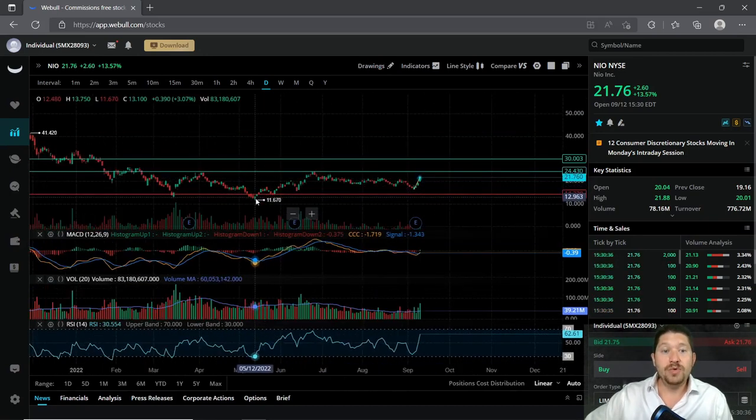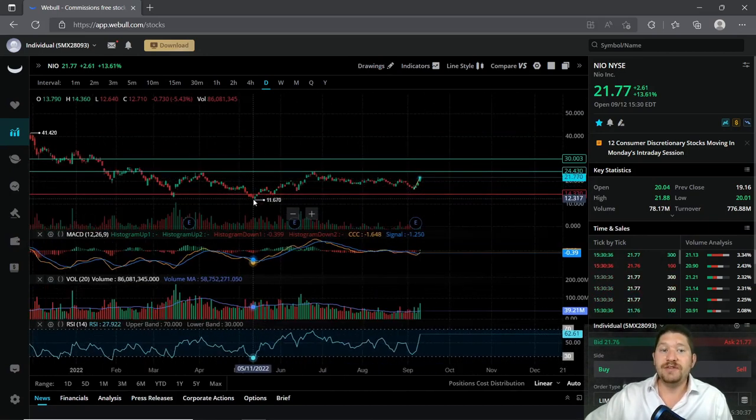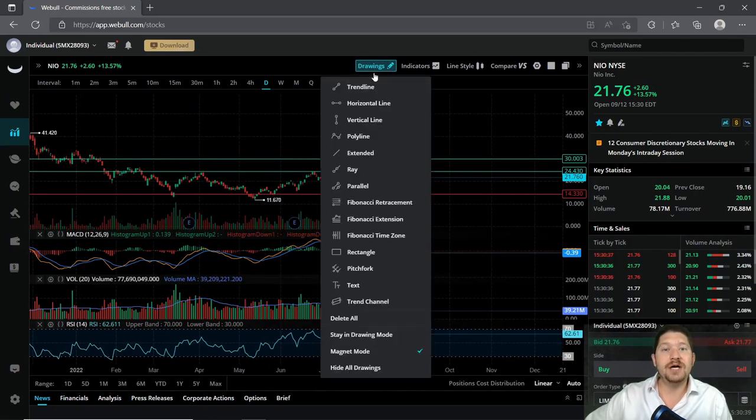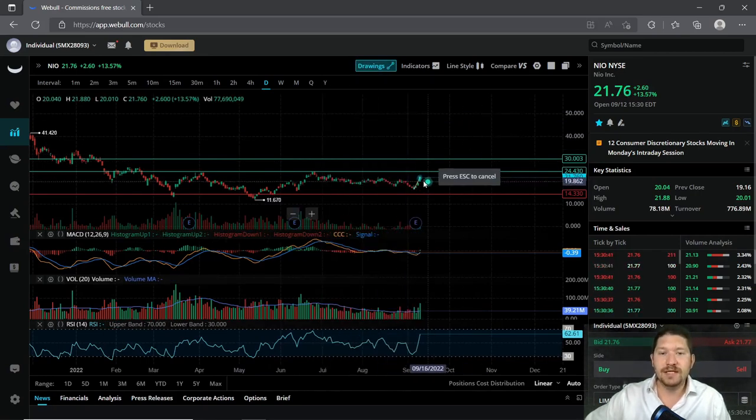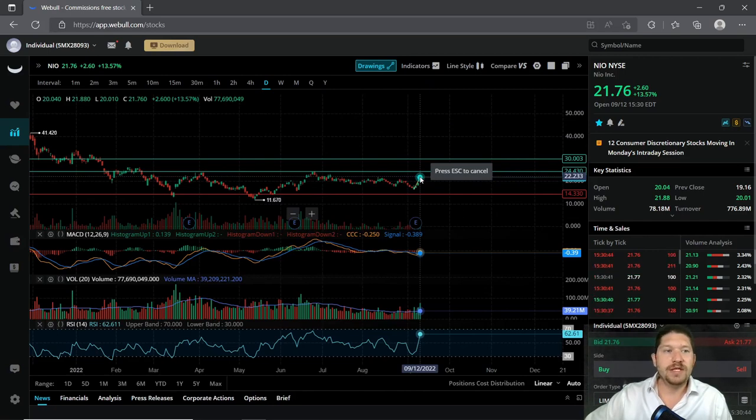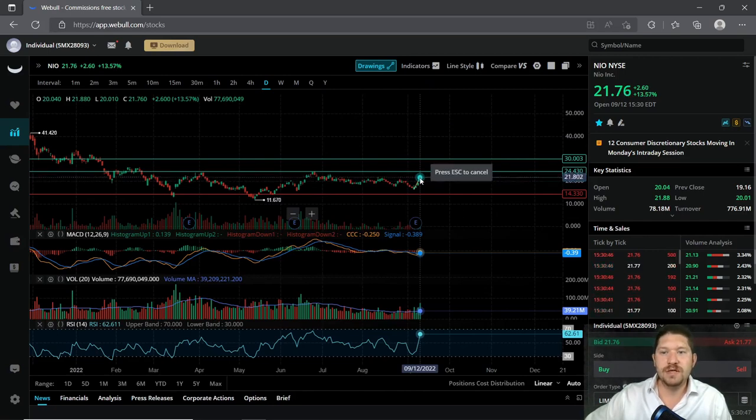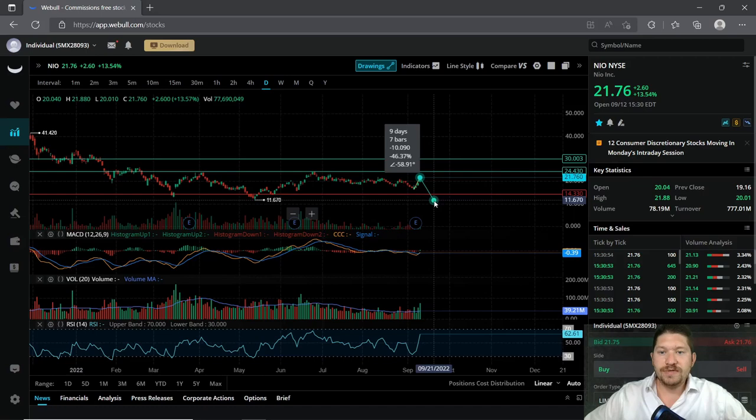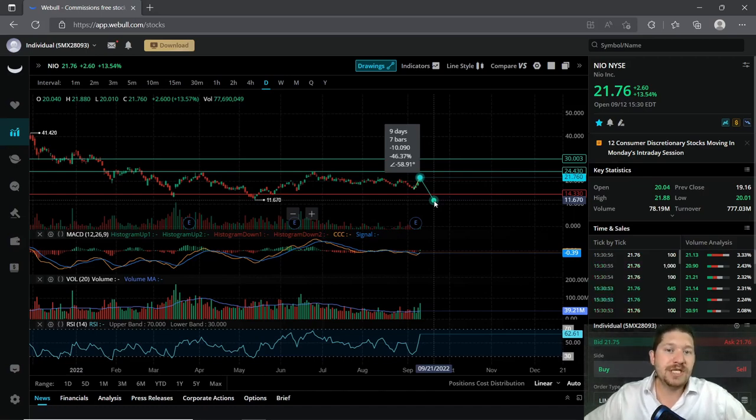Okay, the lowest it's been is $11 recently. So there is a lot of risk to be had with this company. Now let's take a look at that risk. If we were to get in right now at $21.76 and it went all the way down to $11.67, you would be down 46%.